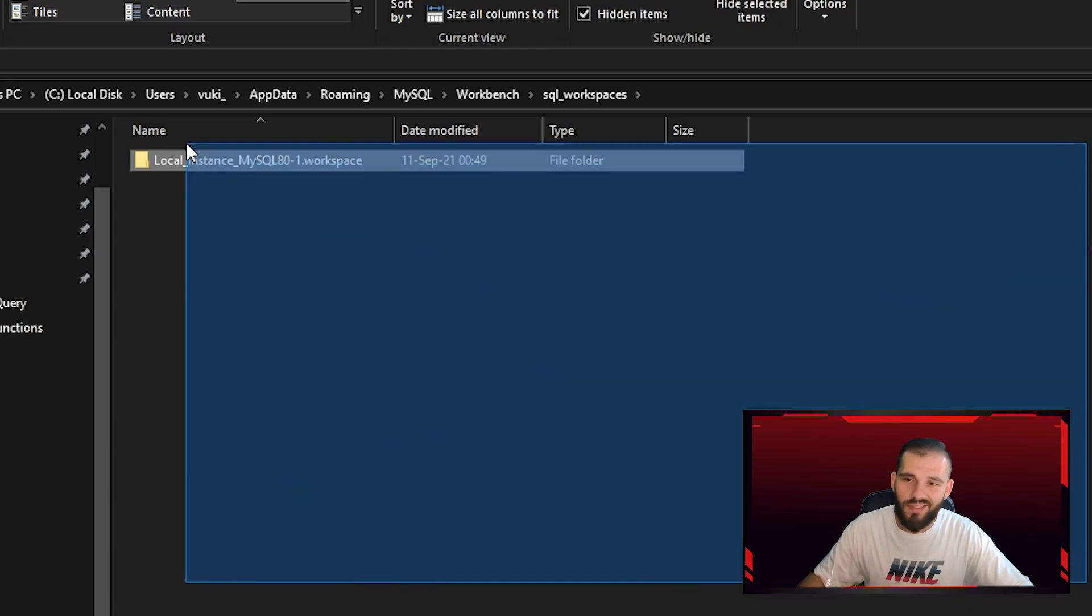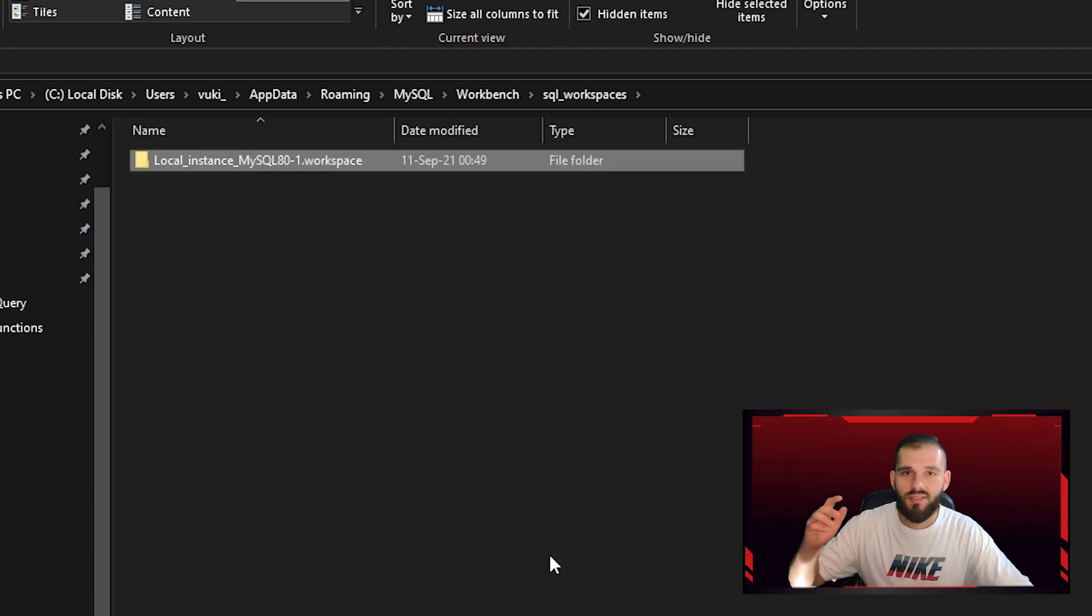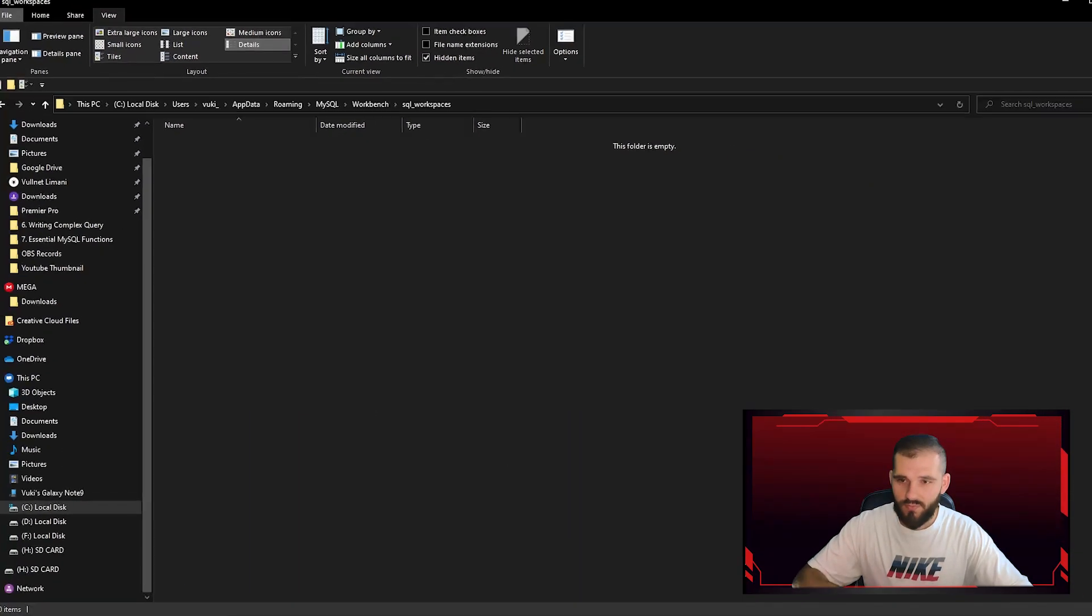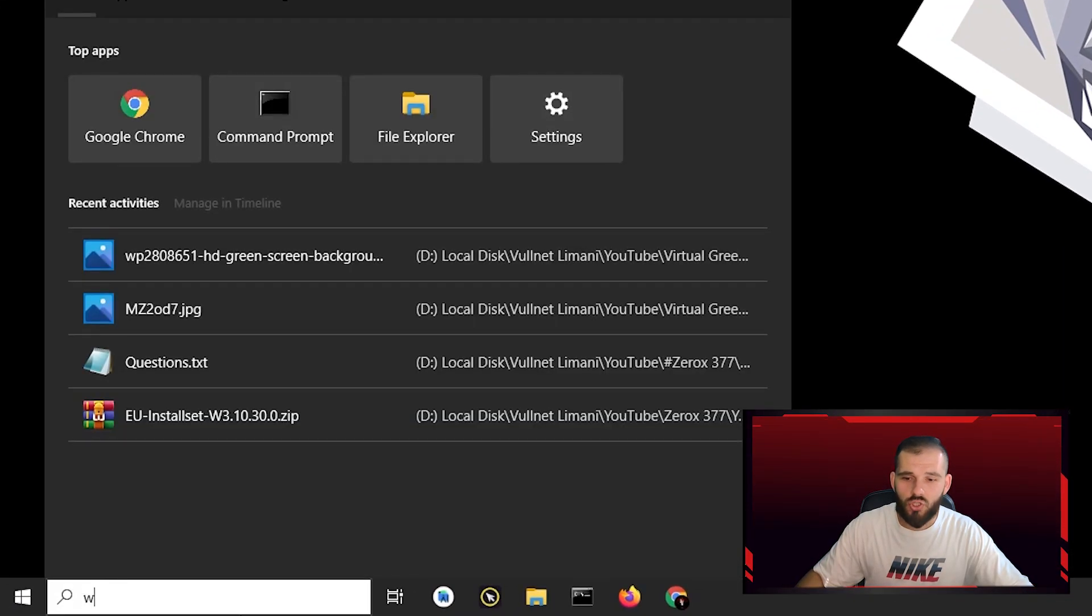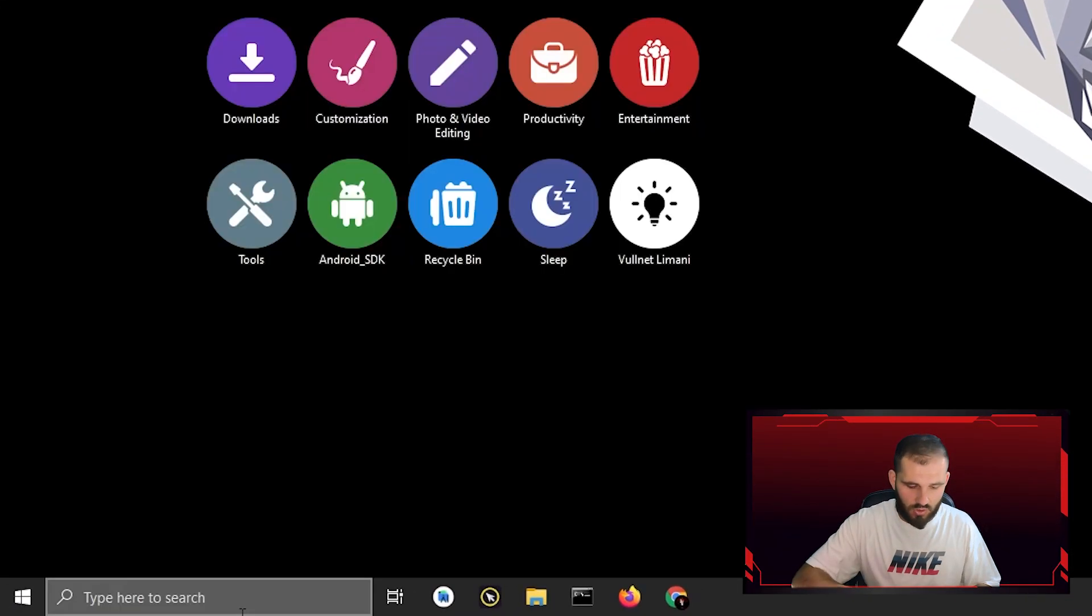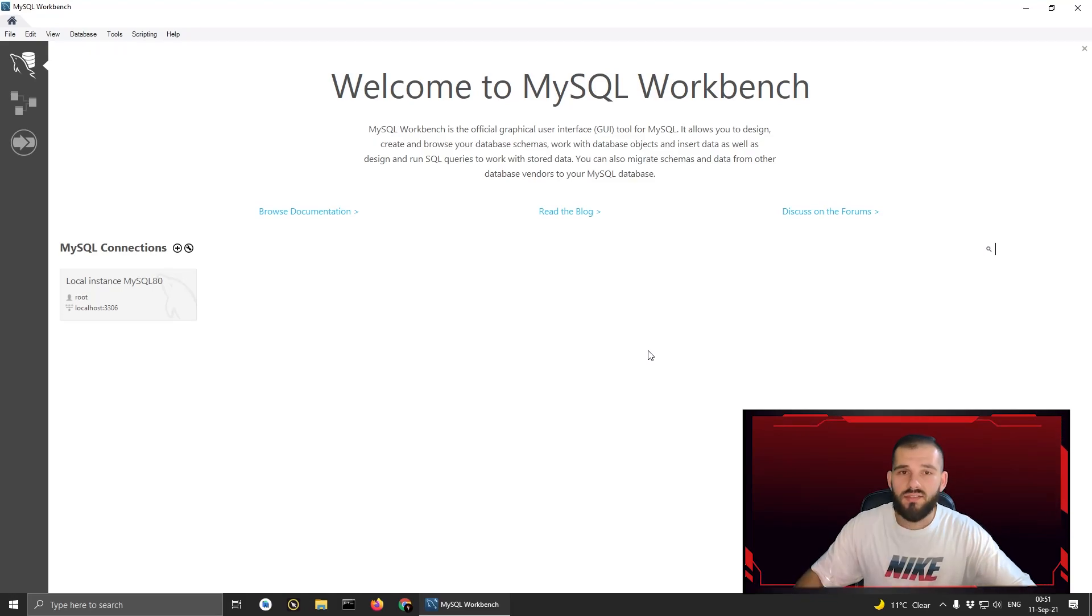After you open this folder, delete everything that is inside this folder. After that, close and just search for Workbench and start the software.